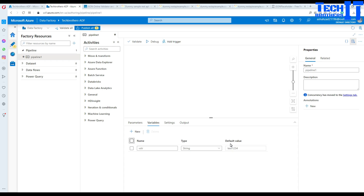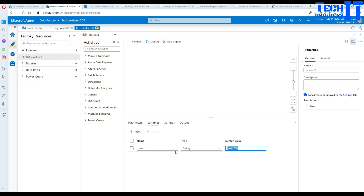I was doing some research trying to find out if there is any limit on the total value you can save in the string type variable. I couldn't really find a document from Microsoft, but I did some testing and I was able to save tons of data in this one. I'll show you how I did that once we get to the demo. So string type is able to save your string type data in the variable.